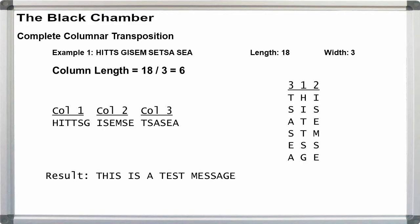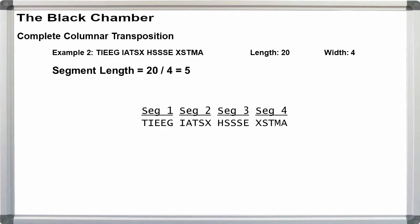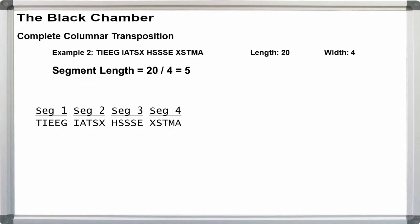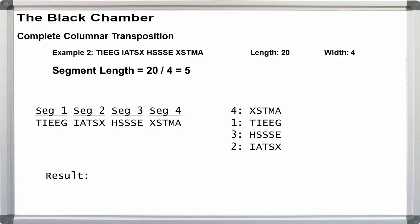A second method, which I generally prefer, is to regroup the text in column lengths as above, but just treat the groups as segments or rows, and put them in row order as given by the key. Then read the plain text off in columns.